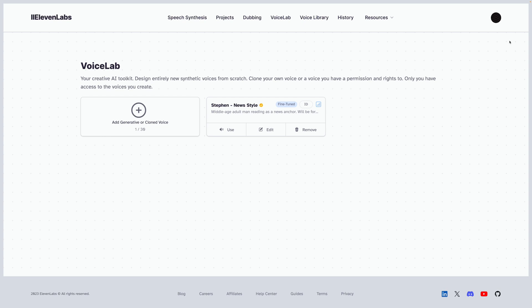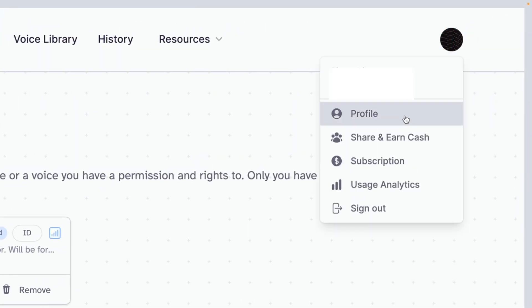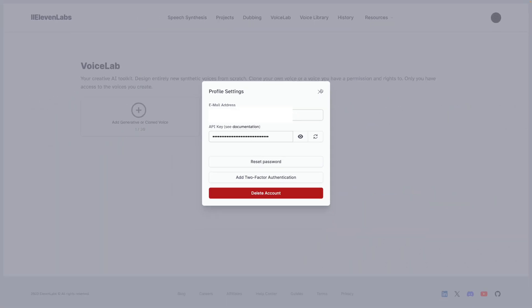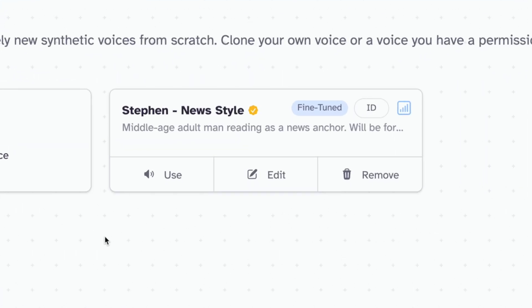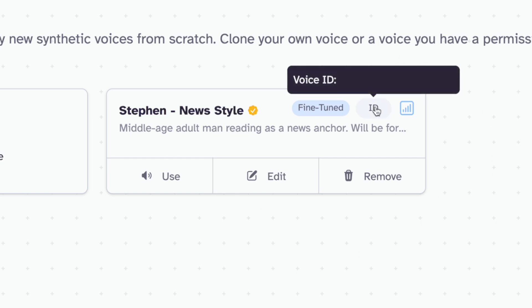11 Labs actually has an API that you can use directly inside Shortcuts. I'll put a link to this shortcut down in the video description, but I'll have to strip my 11 Labs API key and my voice ID. If you create an account on 11 Labs, you do have to pay for the service to get access to the API. You can find your API key by going to your profile tab and copying it there. Then you can create an instant or professionally cloned voice — a professionally cloned voice takes several weeks, and you'll also need that unique voice ID to use in the shortcut.